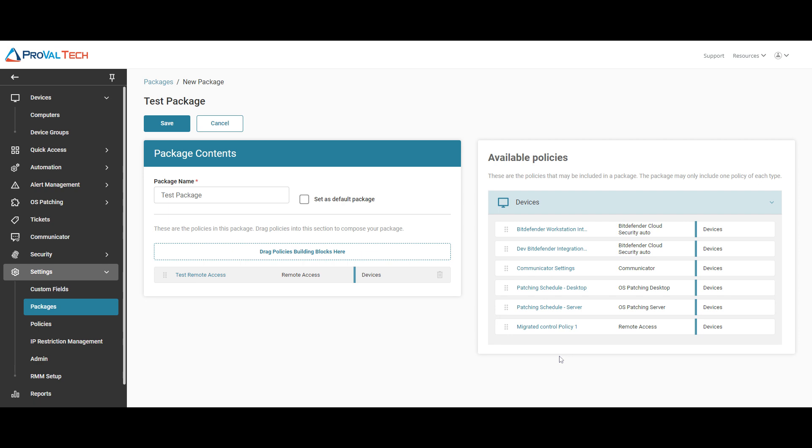Ideally, you want to have all your policies under one package. So just go ahead and hit save.